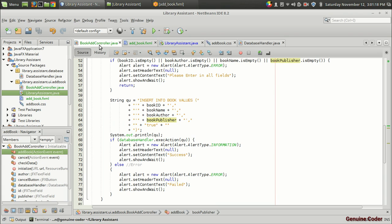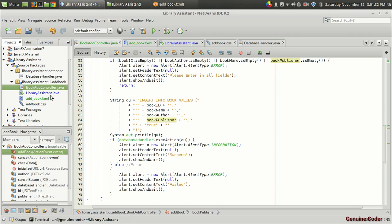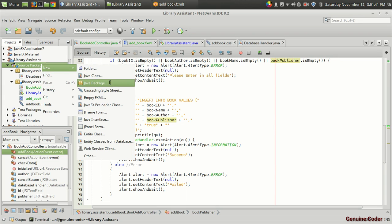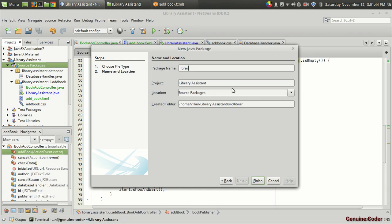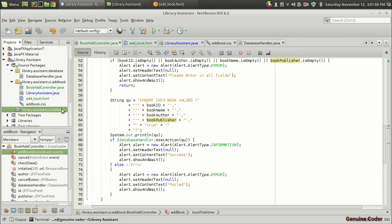I have just changed the name of these controls in order to make it easier to identify. I have named the control of the add book interface to book add control, and LibraryAssistant.java is the starting class. Now we have to create a new Java package: library.assistant.ui.listbook.listbook. I am going to press finish.